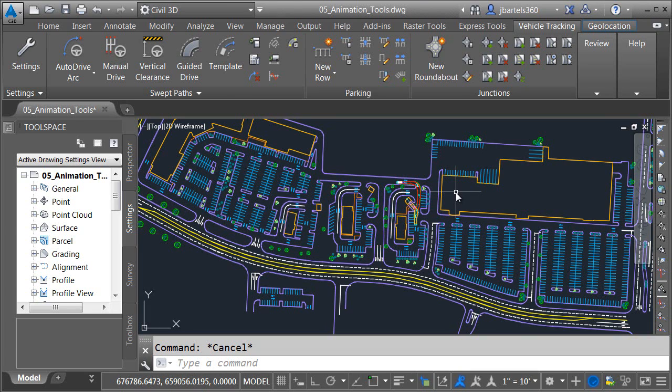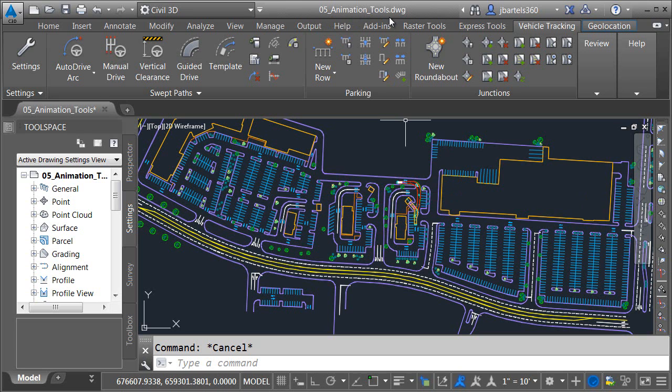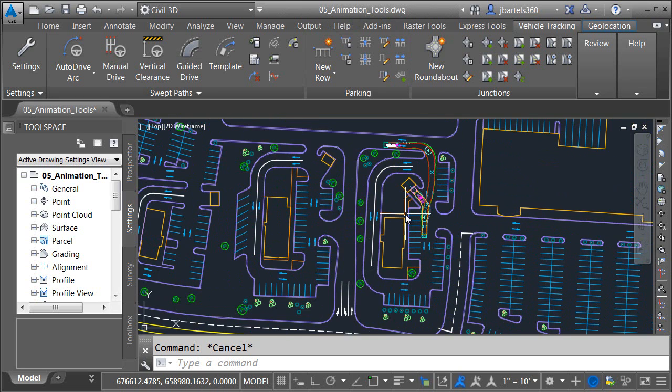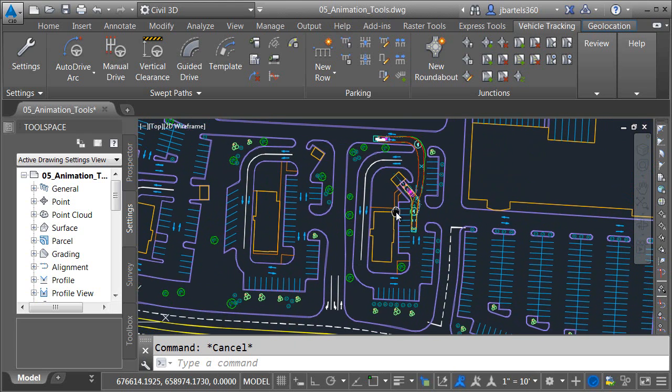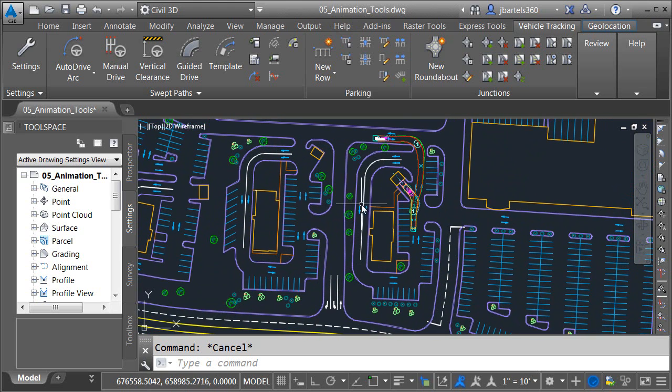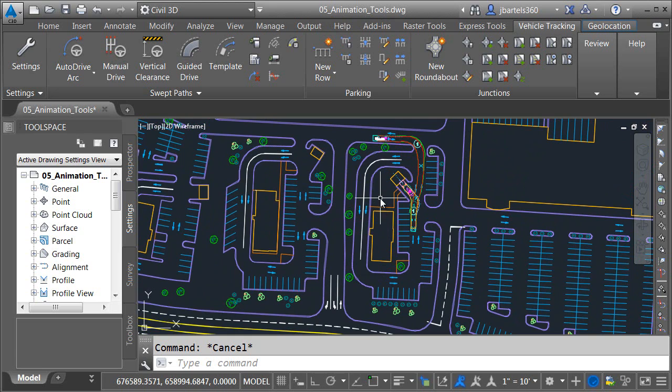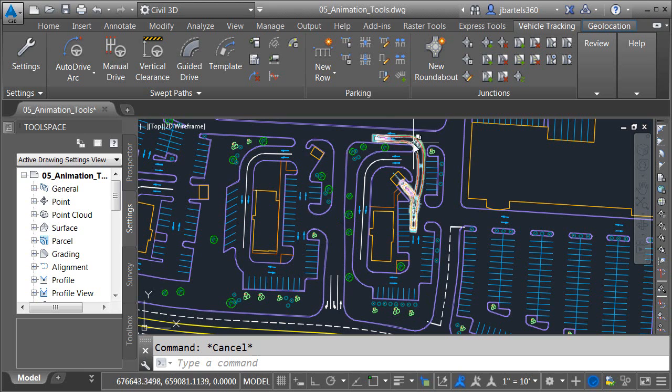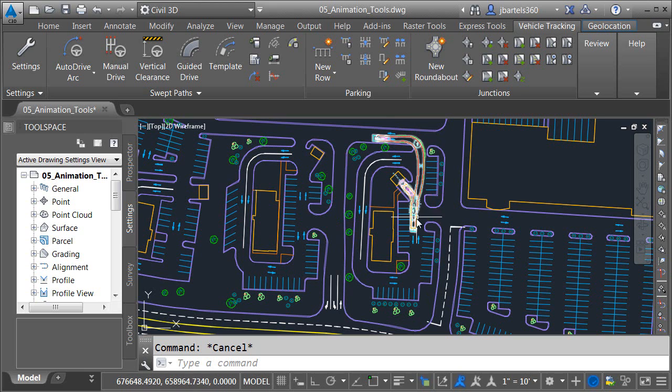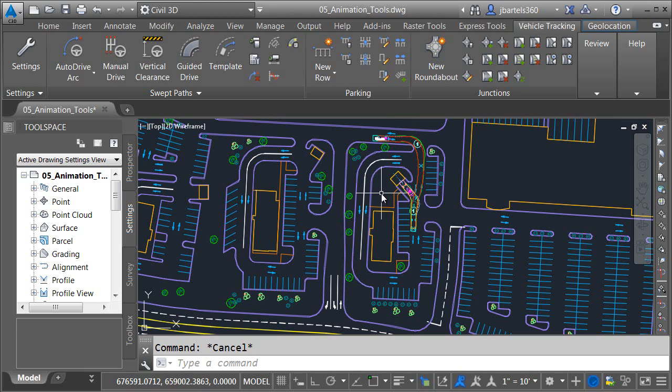In this session, we're going to look at how we can animate a vehicle path. As you can see, I have a drawing open on screen called 05 Animation Tools. Let's start by zooming in a little closer on the site. This geometry represents the parking lot for a fast food restaurant. I have already created a vehicle tracking path. This path represents a refuse vehicle pulling into the parking lot here on the north side and then backing up to this dumpster enclosure.